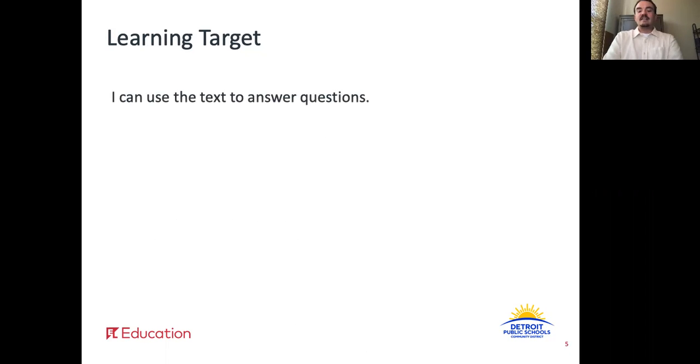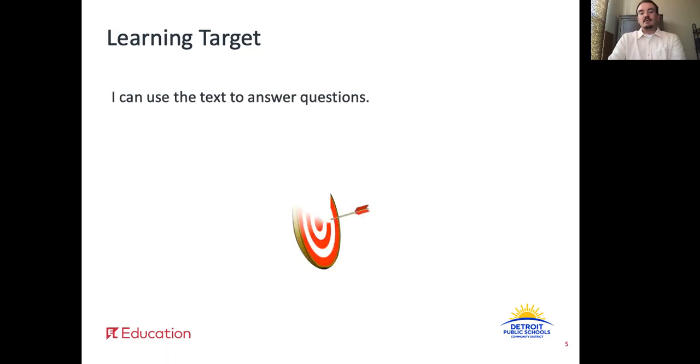Alright, we have one learning target for today: I can use the text to answer questions. Let's make sure that we keep this target in mind during our lesson today.